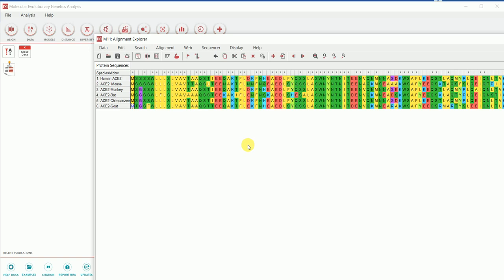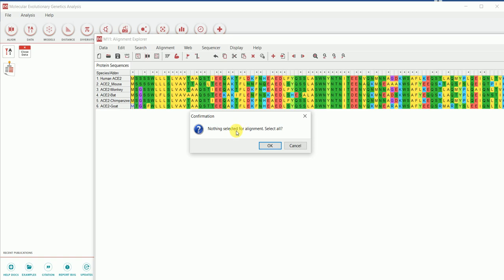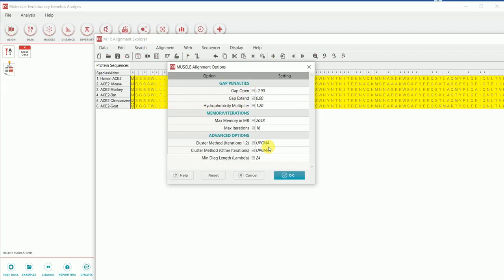Now my protein sequences are in the MEGA 11 software. I need to perform alignment. You can directly click 'Align Using MUSCLE Algorithm,' or go to the Alignment menu which offers ClustalW or MUSCLE. I'll use MUSCLE as it's most commonly used in our laboratory. The program asks to select all sequences — I'll press Yes and OK. It then asks about gap open penalty, gap extension, hydrophobicity, and other parameters. For demonstration I'll keep everything as default and hit OK.